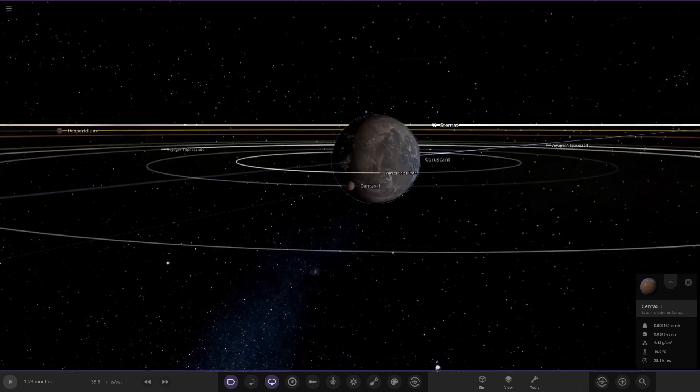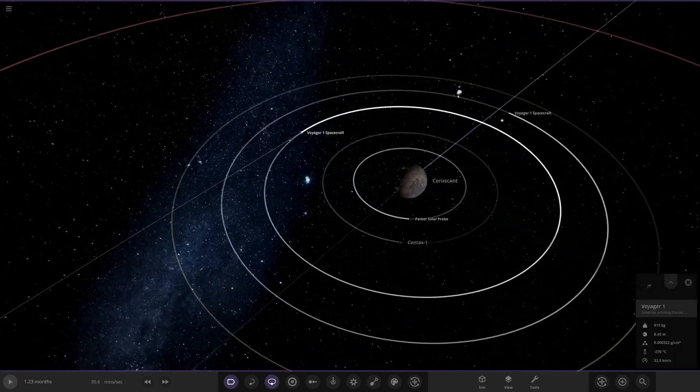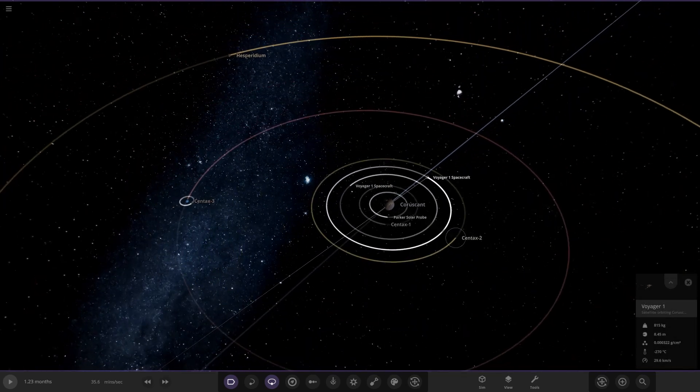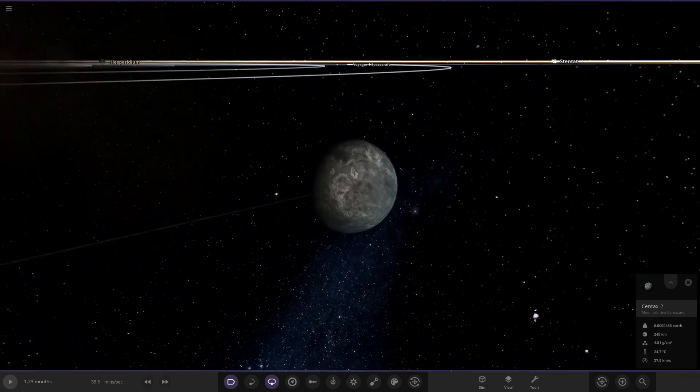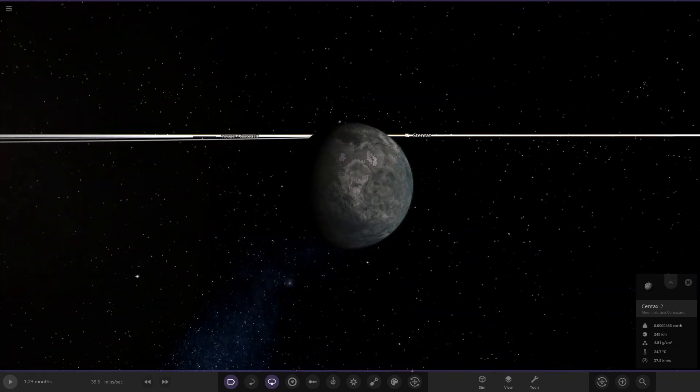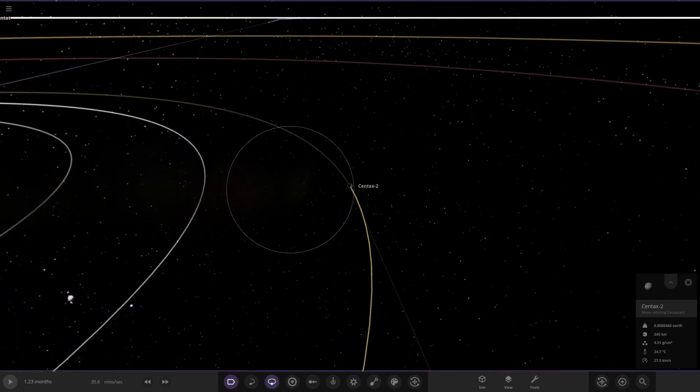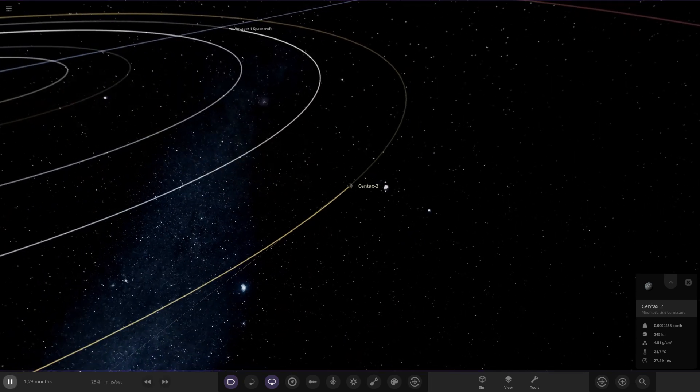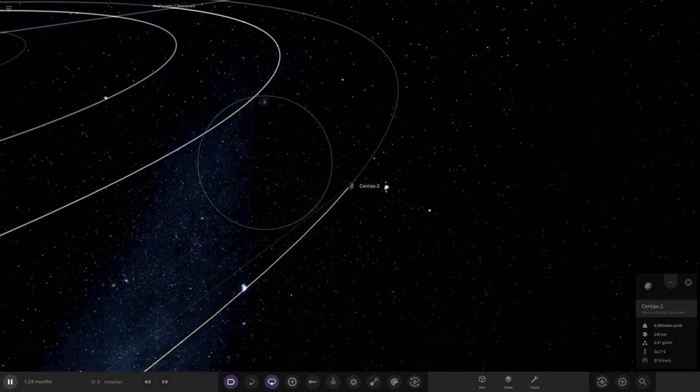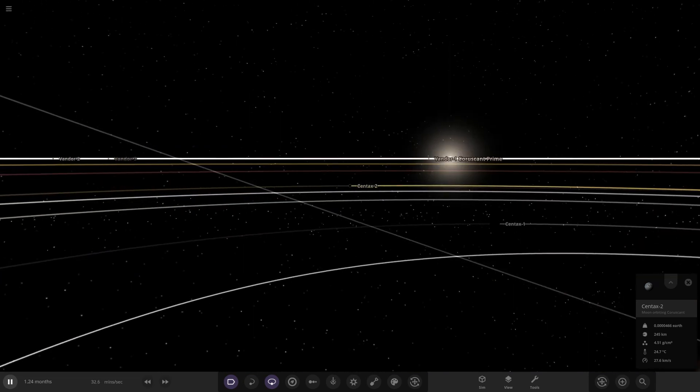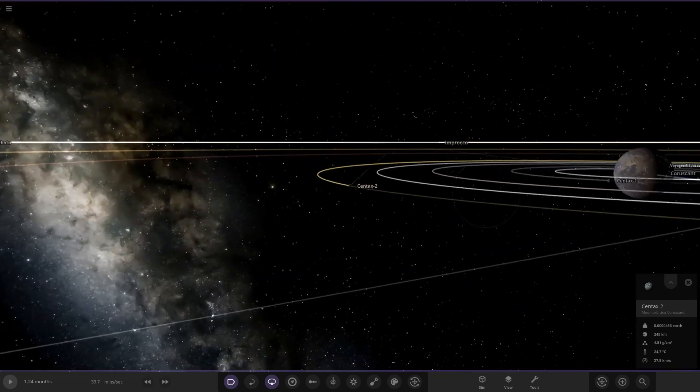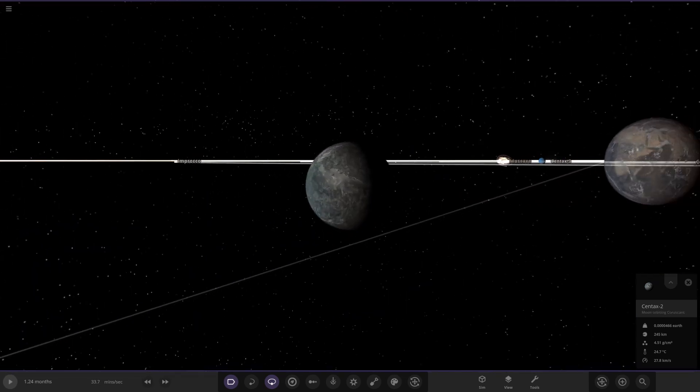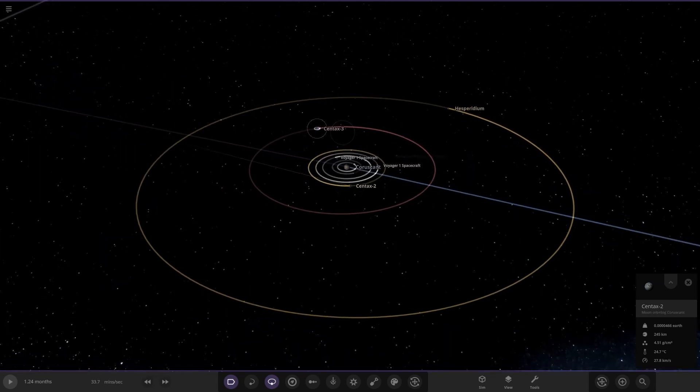We've got Syntax One which is a moon orbiting Coruscant itself. Next up we've got Voyage One spacecraft, we've got a few of those, so obviously I don't need to approach them. Then we have Syntax Two out here, another moon orbiting. There's definitely material being lost from it, if we click play you can see material being shot out from it. Interesting stuff indeed.